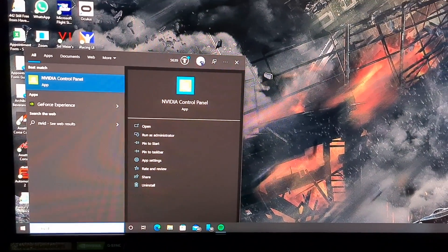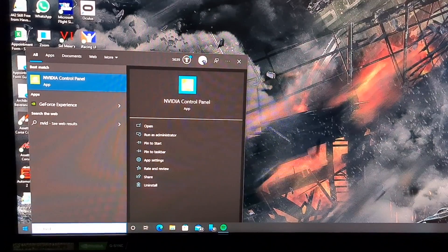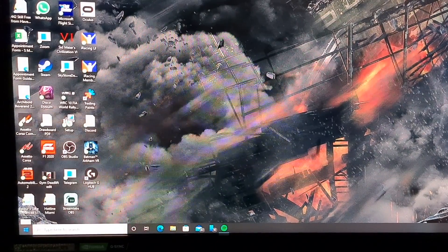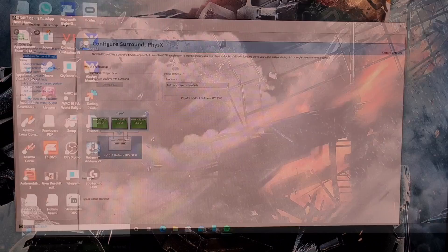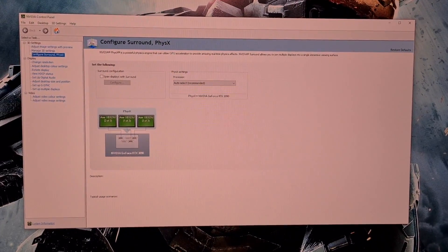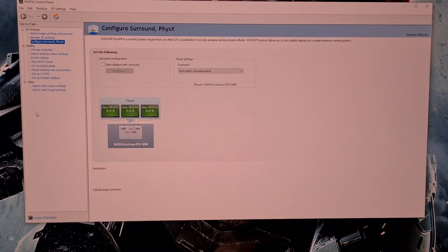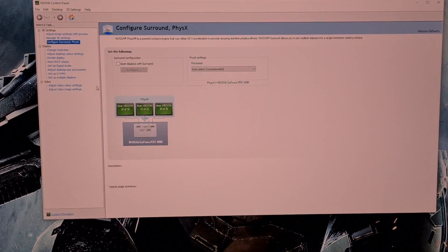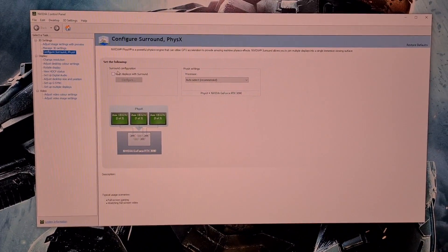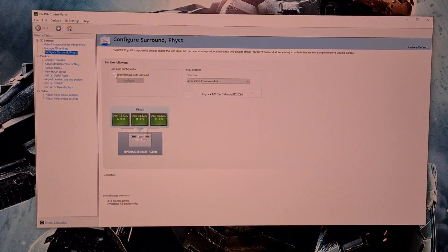First you are going to want to go to the start menu and open up NVIDIA Control Panel. Here you are going to want to click on Configure Surround, select Span Displays with Surround, and then hit Configure.